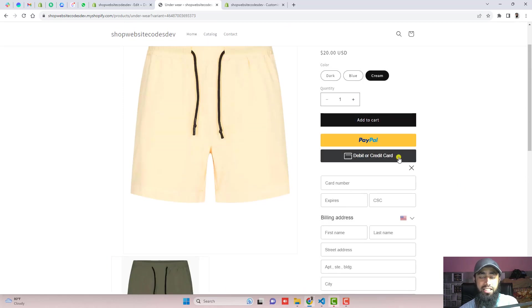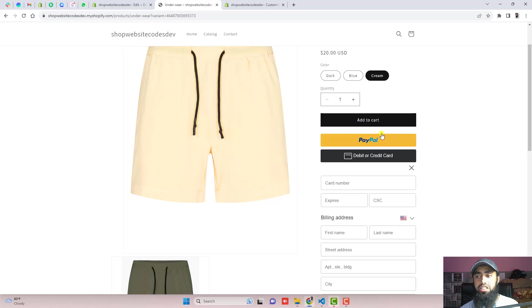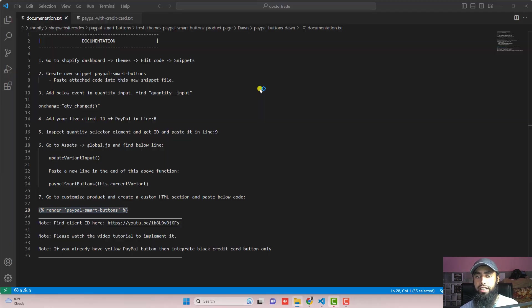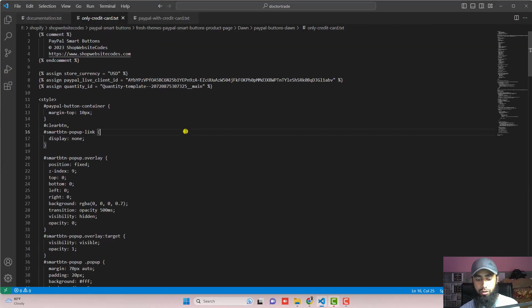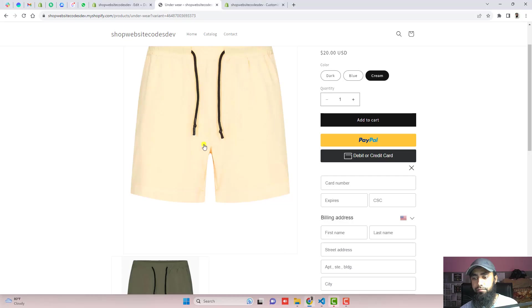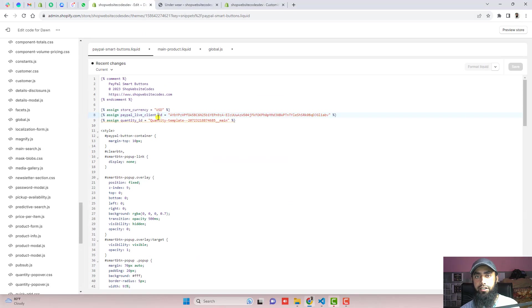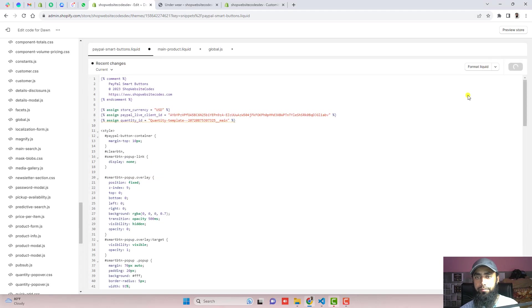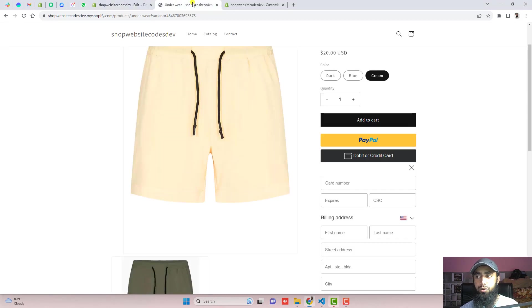So in some cases we don't want this yellow button. So how you can remove this yellow button? I have already attached a new code which is only credit card dot txt. Just copy this complete code and paste it right here. You should remove this code and paste the new code and then click on save.